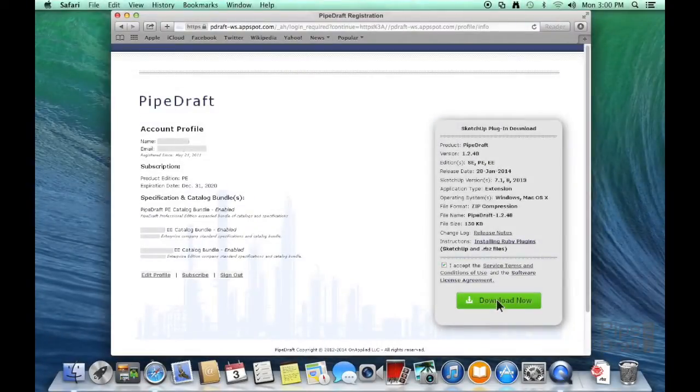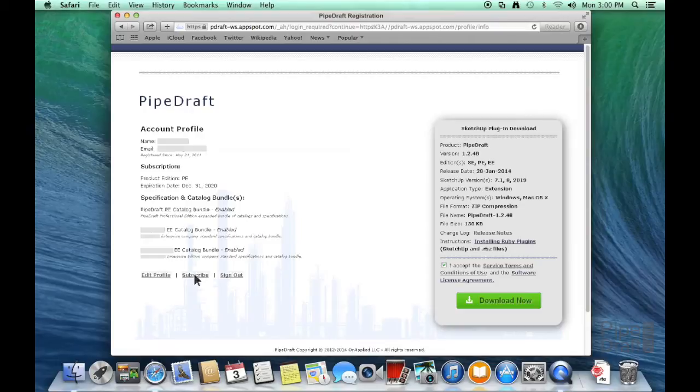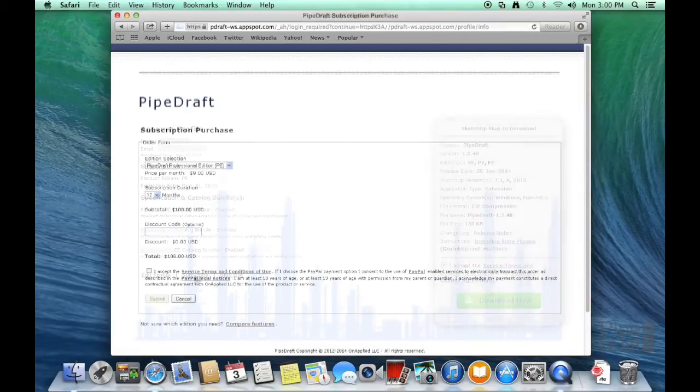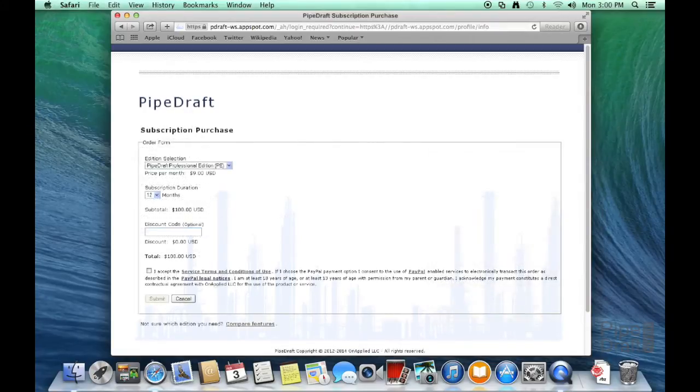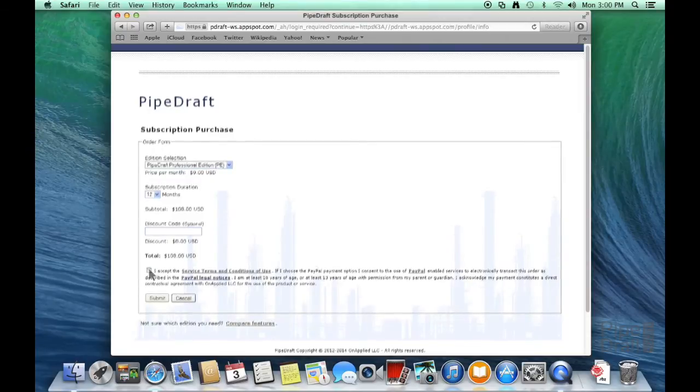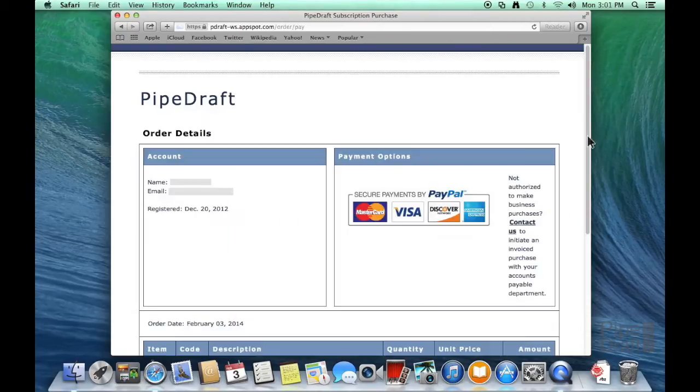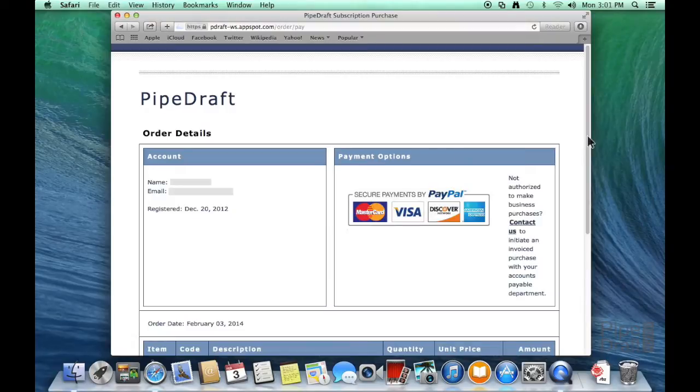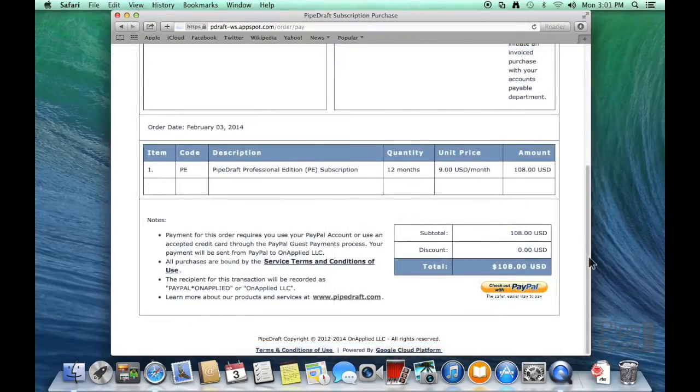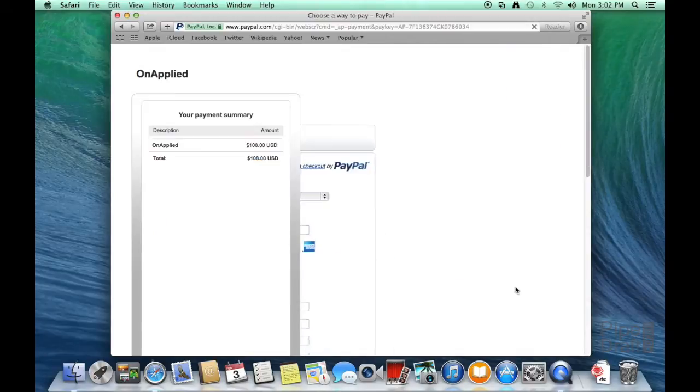Next, we're going to purchase a 12-month subscription to the PipeDraft Professional Edition. Click the Subscribe link. Accept the PayPal transaction terms and click the Submit button. Review the details of the order and scroll down to the bottom of the page. Click the PayPal Checkout button.